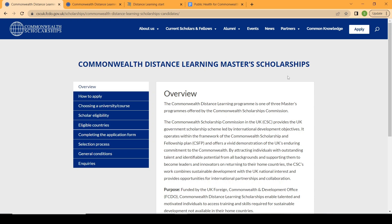If you're someone that has already been engaged in some kind of activities in your home country, for example if you're working in your home country and you don't intend to leave to further study, but at the same time you want to have a master's degree, this scholarship is specifically for you. It's a Commonwealth Distance Learning master's scholarship, which means you get to stay at the comfort of your home while you take your master's program online.